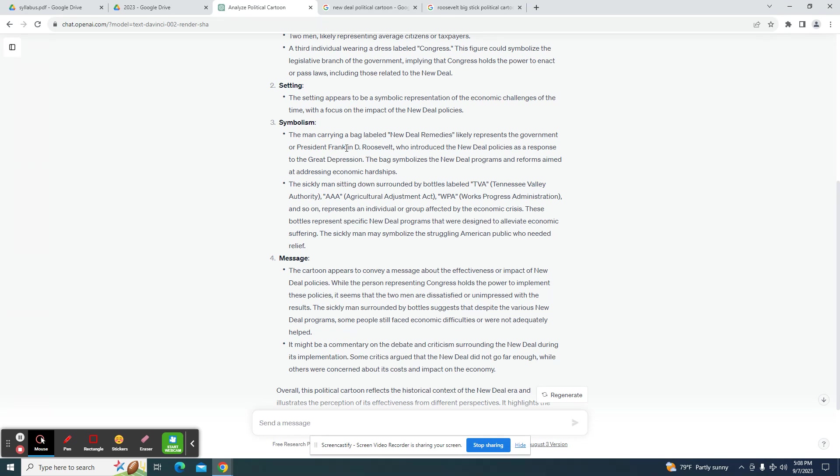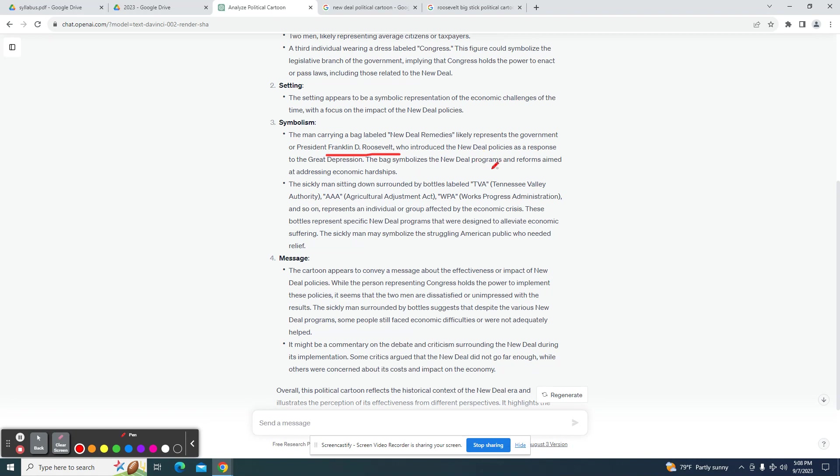The man carrying a bag labeled Remedies represents the government or Roosevelt. So it did now pick up that we're talking about Roosevelt in the cartoon, even though I didn't really mention it. He introduced New Deal policies, which he did. The bag symbolized the New Deal programs aimed at addressing economic hardships, so that's accurate.